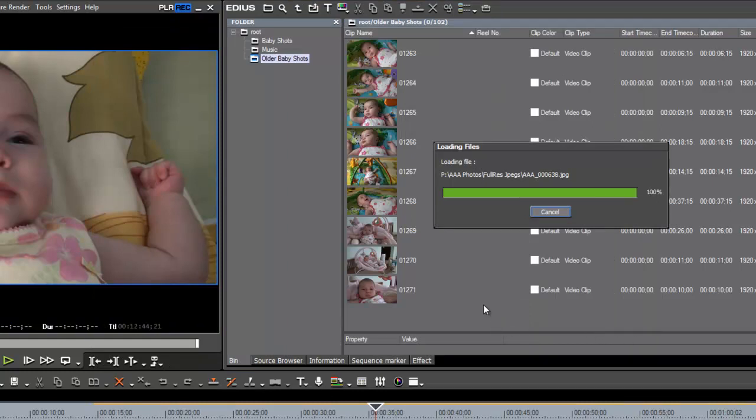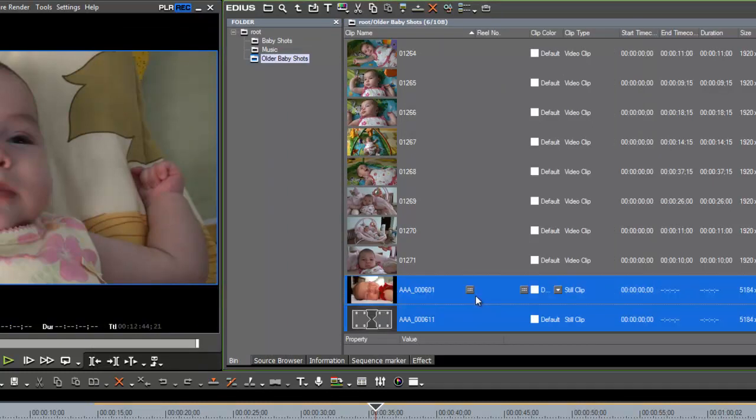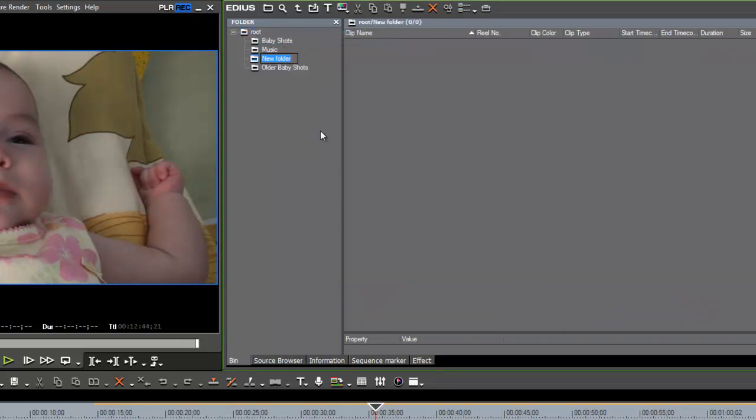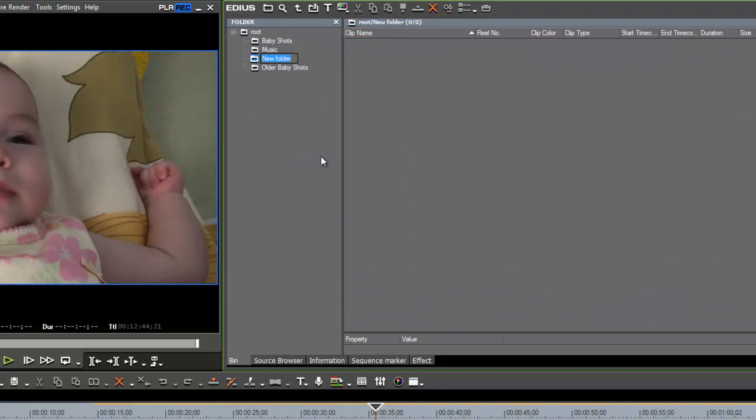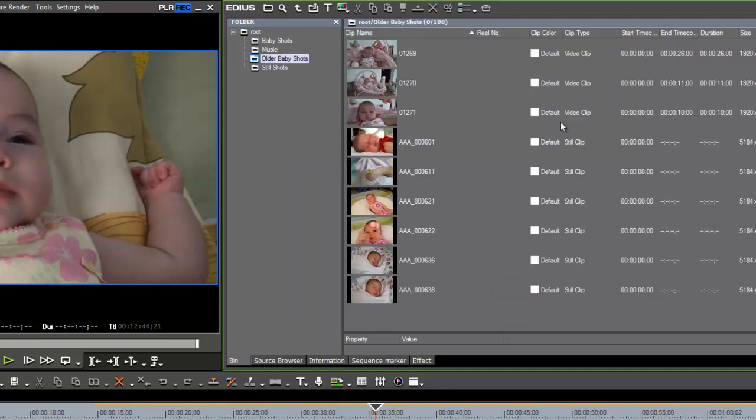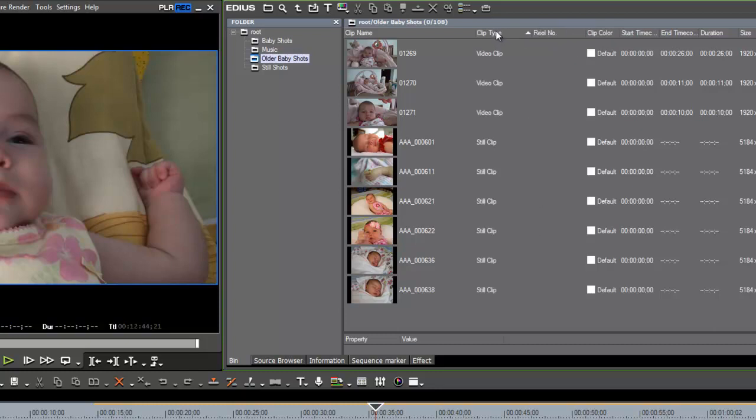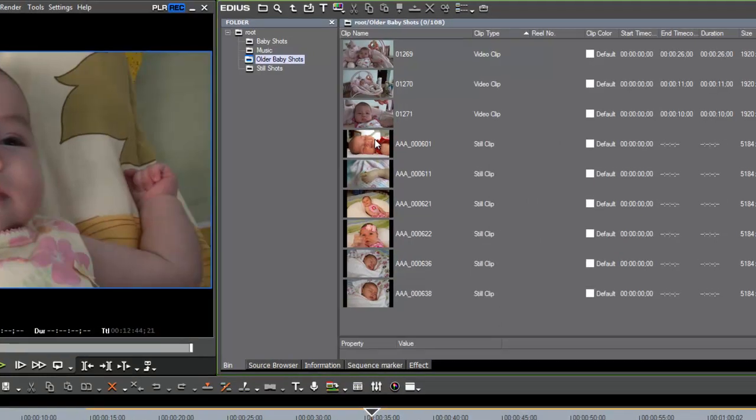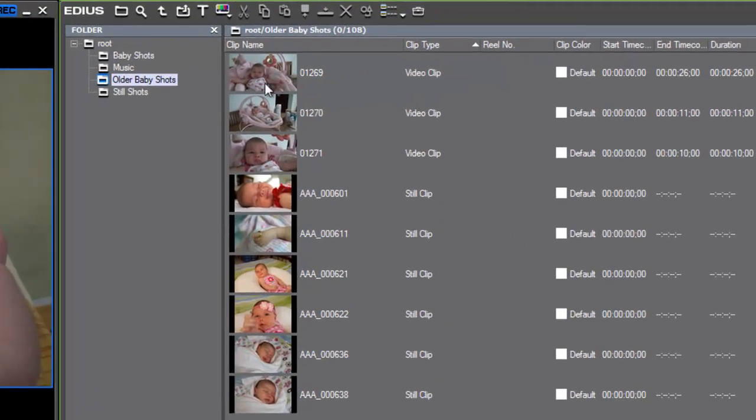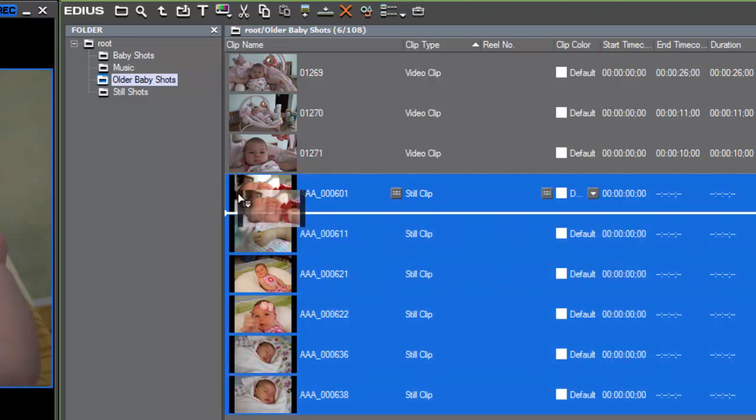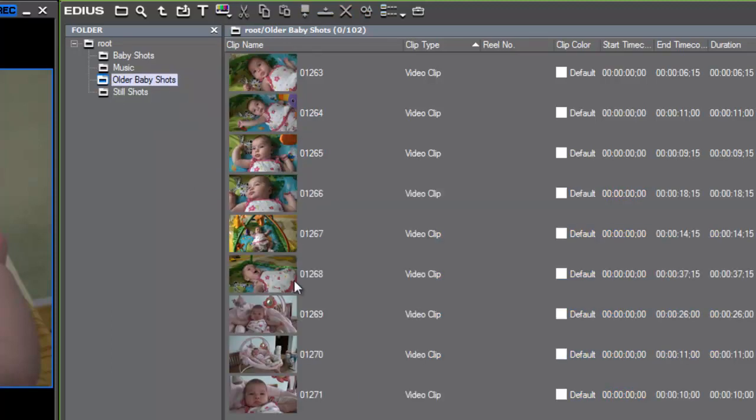Now to keep those separate from our video clips, we may want to actually go in and make a new folder and drop these in. So call these stills. One way that you can quickly identify the type of media that you have here is by taking a look at this column here, the clip type. If you would like to have that closer to your media, you can slide that over so that it's showing right beside the clip what type of clip you have. Here we see that we have video clips here, and then it changes to still clips. So let's just grab those and drop them into our still shot folder.